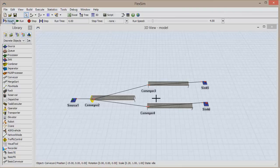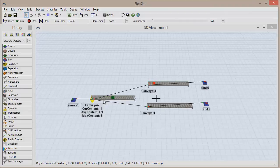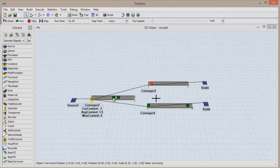Click Reset and run the model. You'll notice two items being created. Red items are Item Type 1 and green items are Item Type 2. Red items will be routed through Port 1, while green items are routed only to the other conveyor.